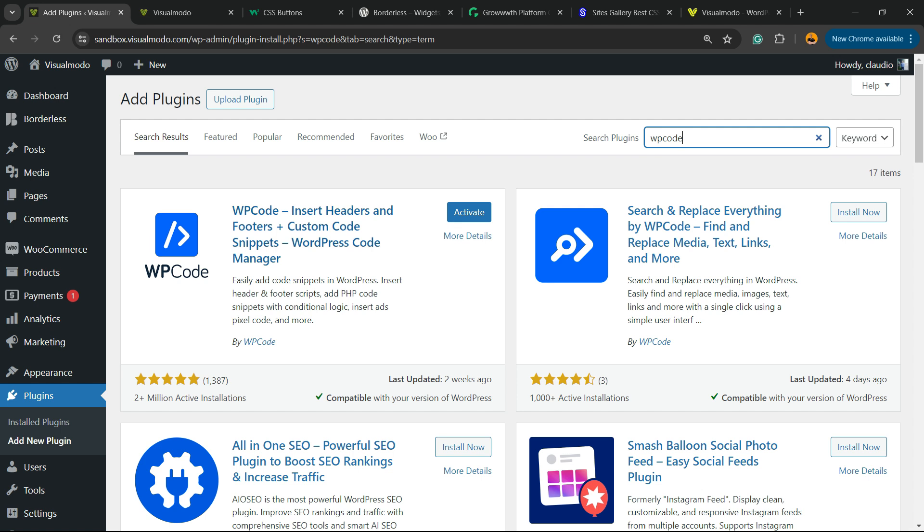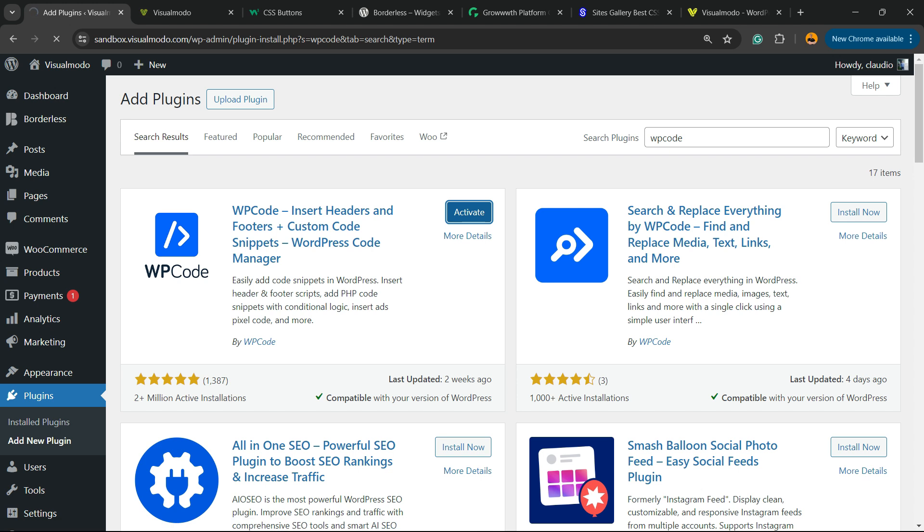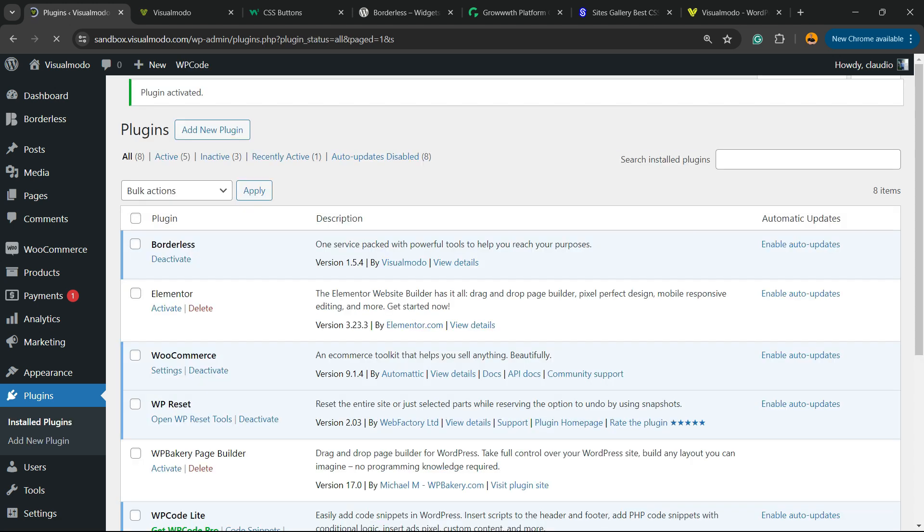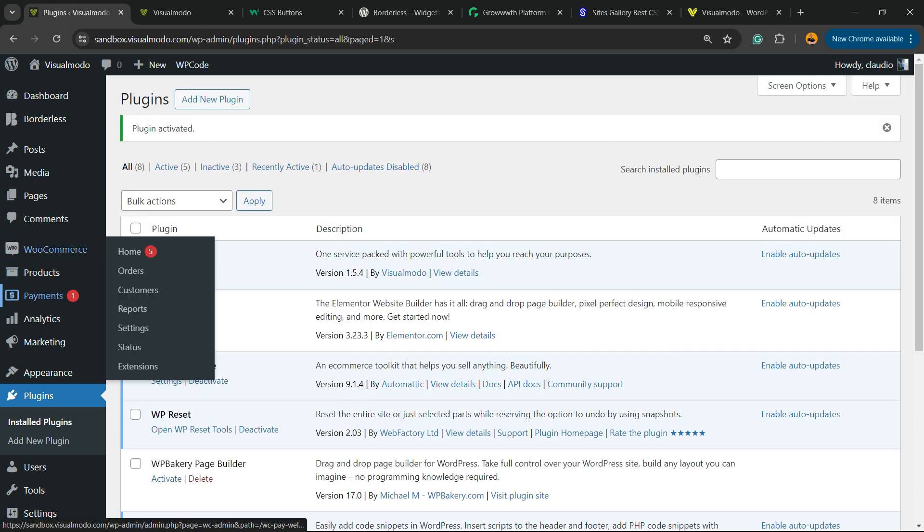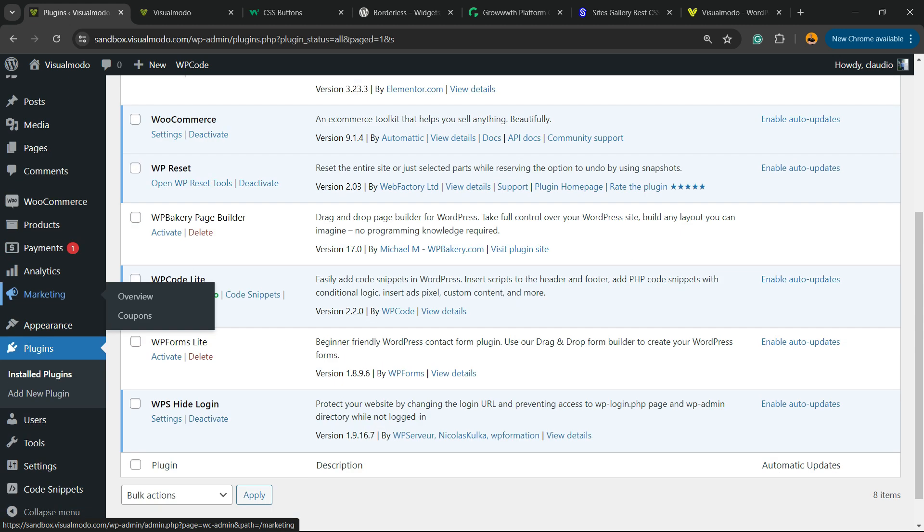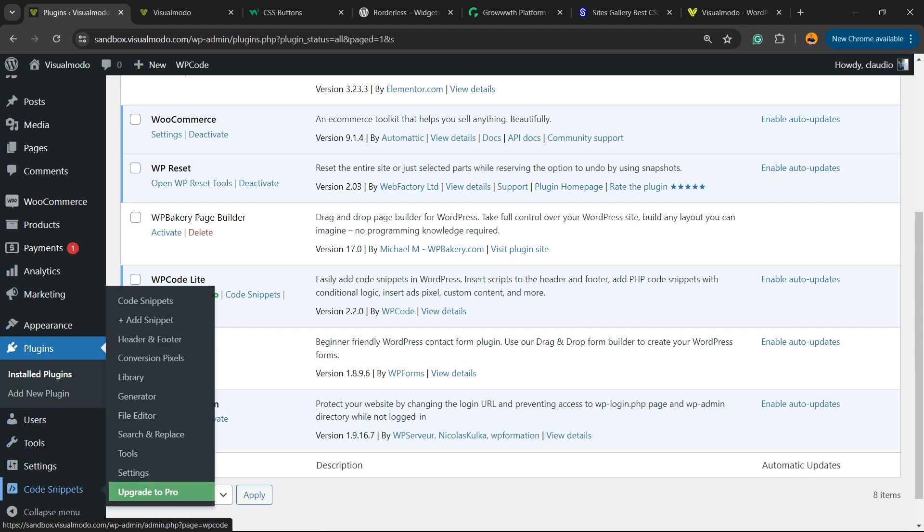WP Code Insert Headers and Footers Custom Code Snippets WordPress Code Manager. In my case, it's activated because the plugin is already installed, but in your case you're going to be able to see a button. Click on Install Now, then click into the Activate button. Don't worry, it's free.